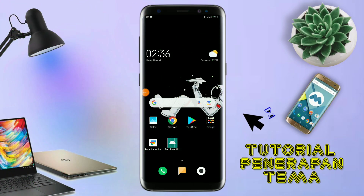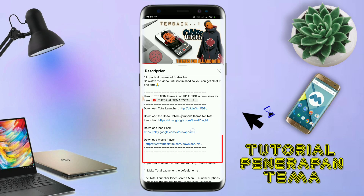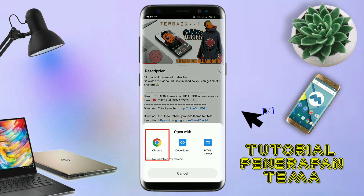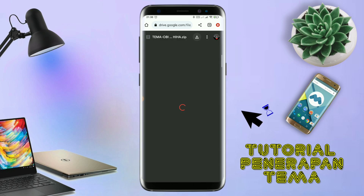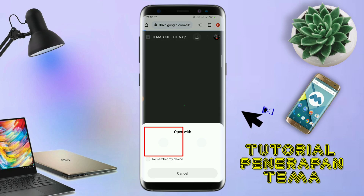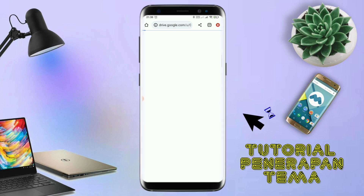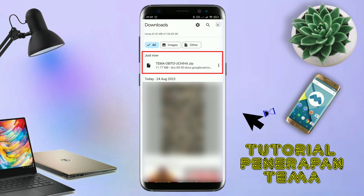Nah, di sini pastikan kalian sudah download semua bahan-bahannya yang ada di bawah deskripsi video ini. Untuk cara download file temanya, kalian tinggal tap aja link temanya yang ada di deskripsi, seperti ini. Nanti akan diarahkan ke browser, lalu kalian tap aja browser Chrome. Jika sudah terbuka halaman downloadnya, kalian tinggal tap aja ikon panah seperti ini untuk mendownload. Jika diarahkan seperti ini, kalian tinggal tap aja browser Chrome-nya. Maka file temanya akan terdownload secara otomatis.